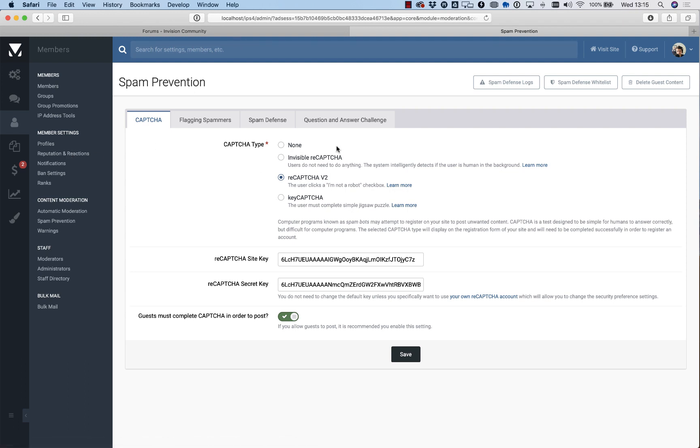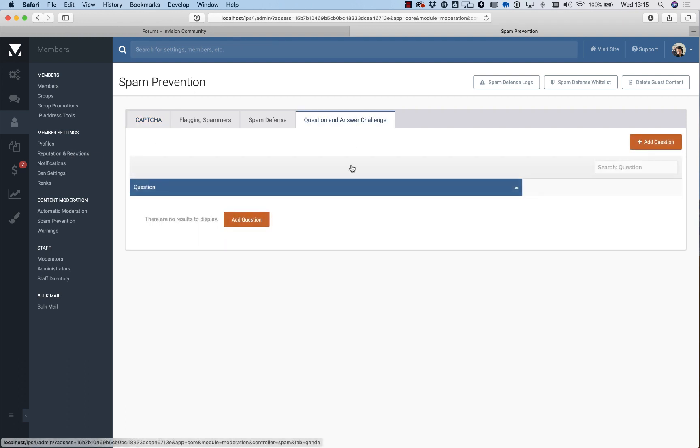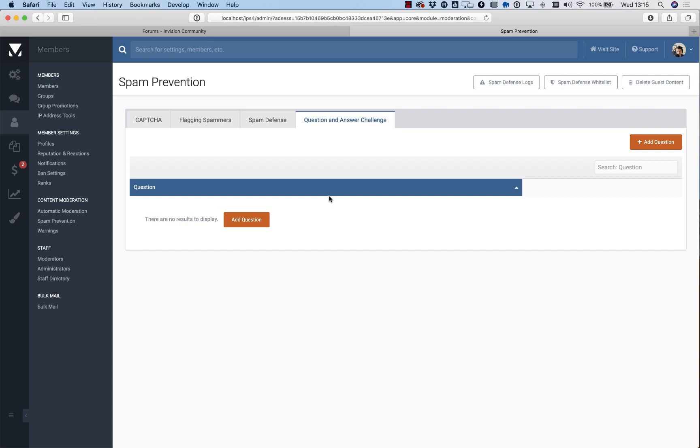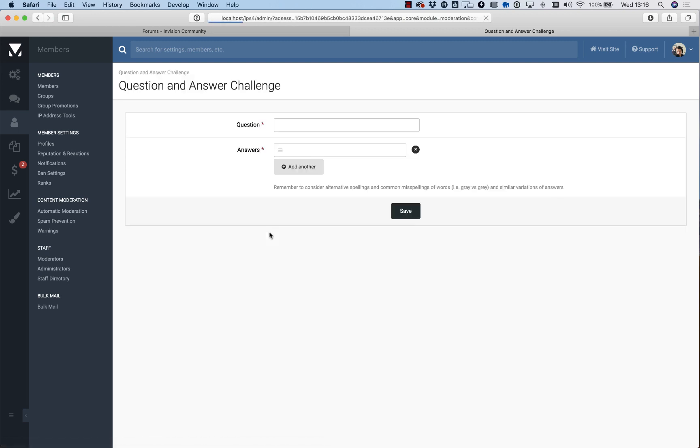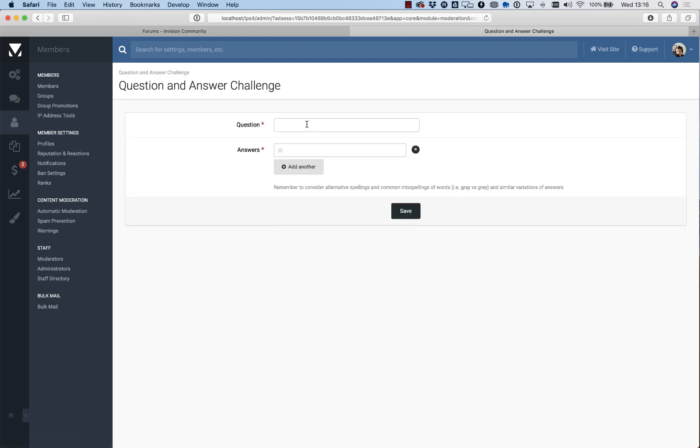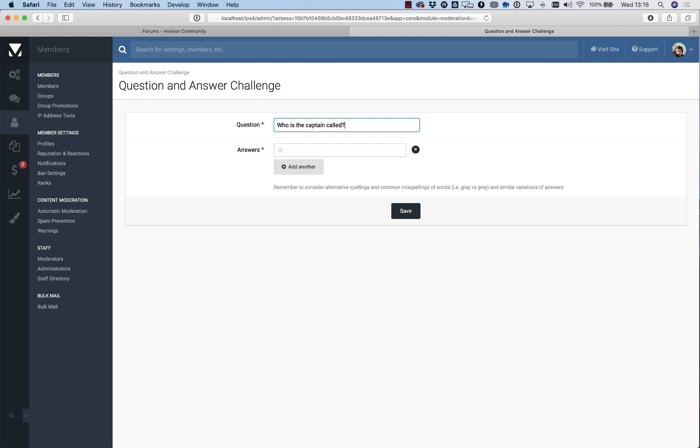Another tool to look at, which might not be for everyone but is again very useful: if you run a community that is based around a particular theme or niche, such as a TV show, you might want to add a question and answer challenge to your registration form that only members registering would know. If you're running a forum about the TV show Brooklyn Nine-Nine, you might say 'Who is the captain called?' That's terrible English—you could have said 'What is the name of the captain?' but it's too late, I've done it.